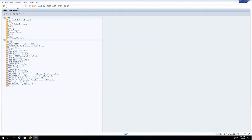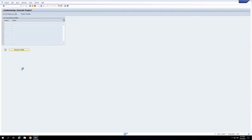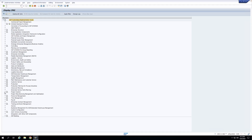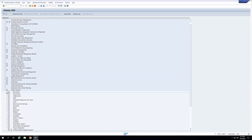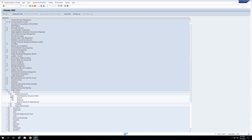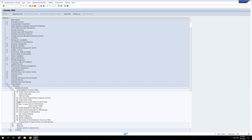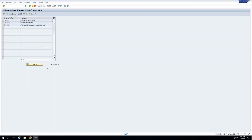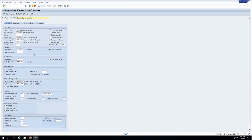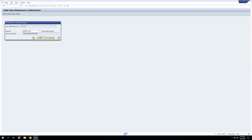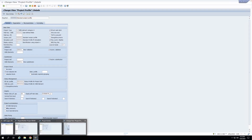I'll go to the project profile again — this is very important: if you do not enable the checkbox, the system will not carry out the substitution automatically. Let me check whether the substitution is activated automatically. I can see it is not checked, so I'll check it. Now whenever I save the project, this substitution will be automatically applied to the WBS element. I'll save this project profile.